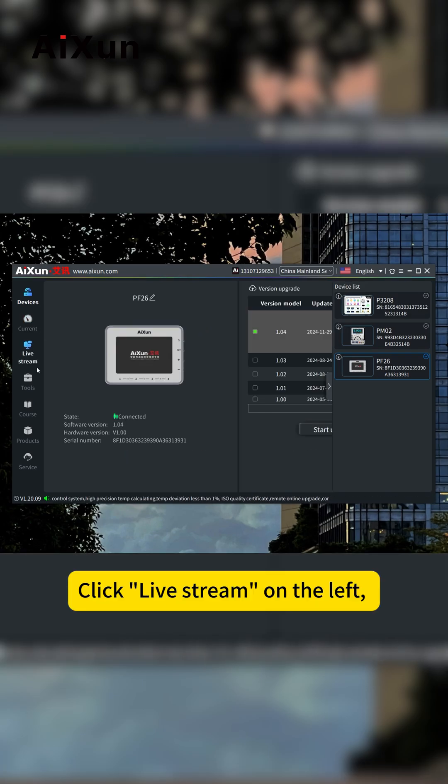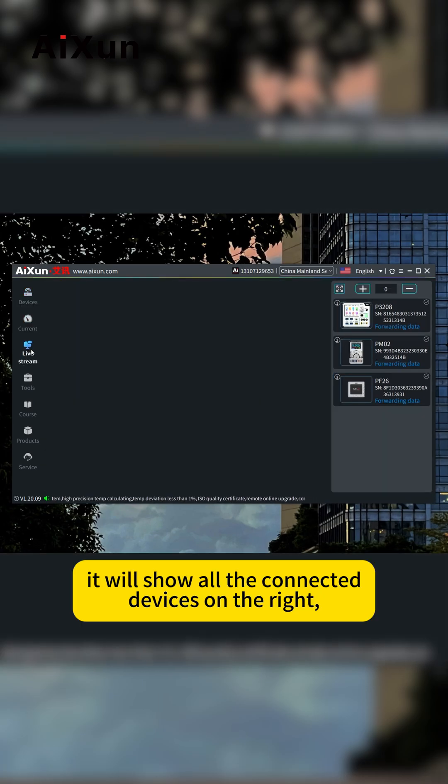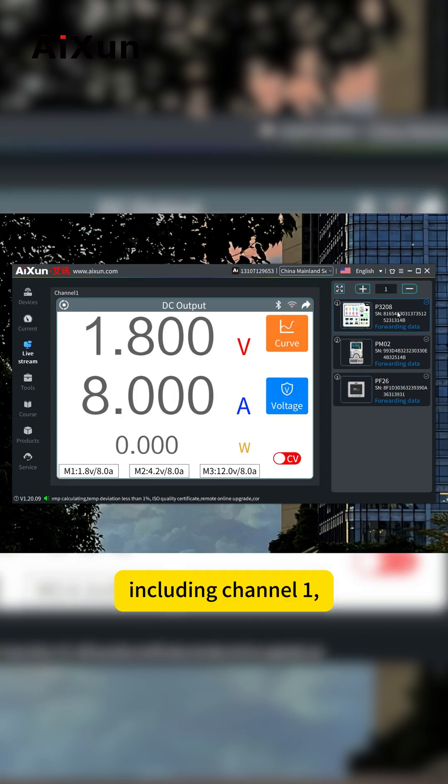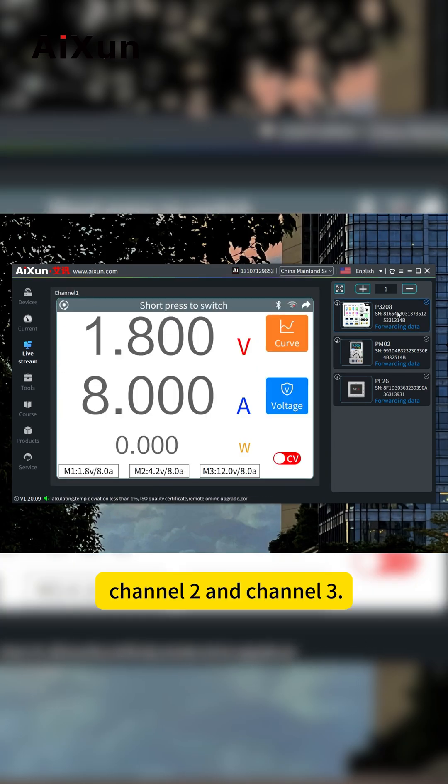Click live stream on the left, and it will show all the connected devices on the right, including channel 1, channel 2, and channel 3.